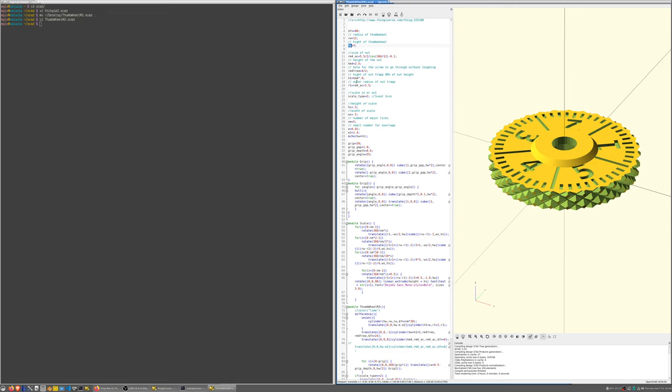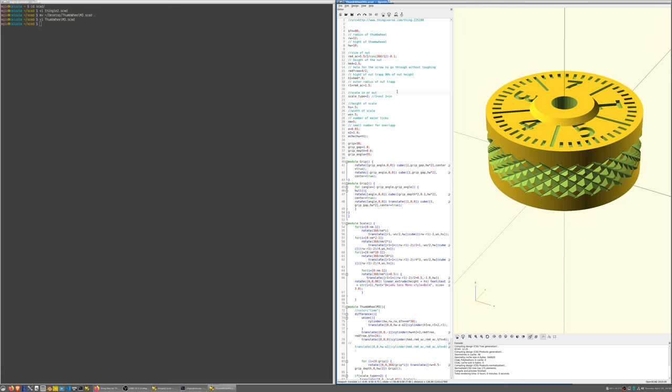And if you want to change the object to suit your need, it's fairly easy to change a parameter. Let's make that wheel thicker, for example, and hopefully it will work. There you go, I've changed the thickness of the wheel.